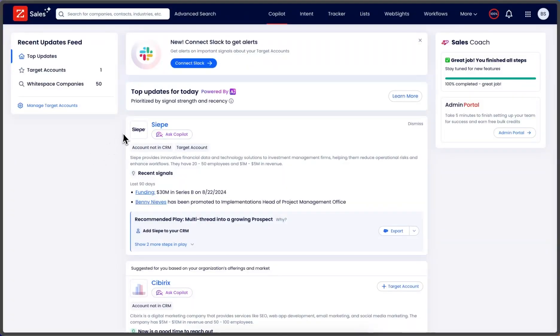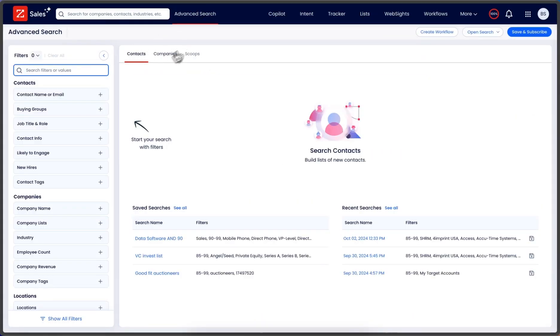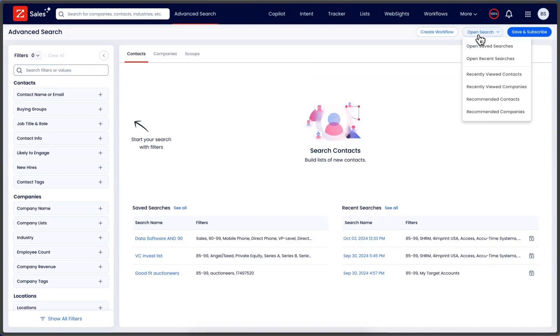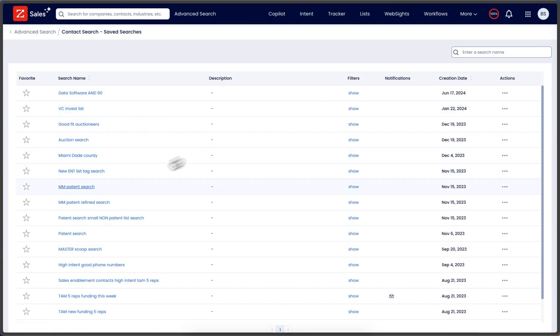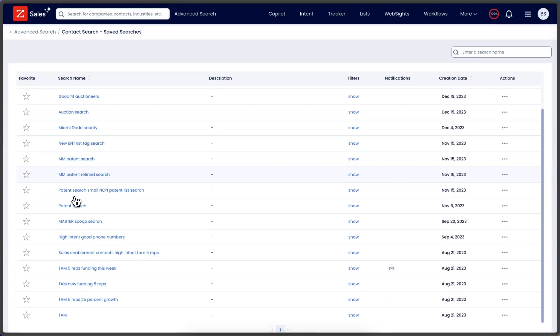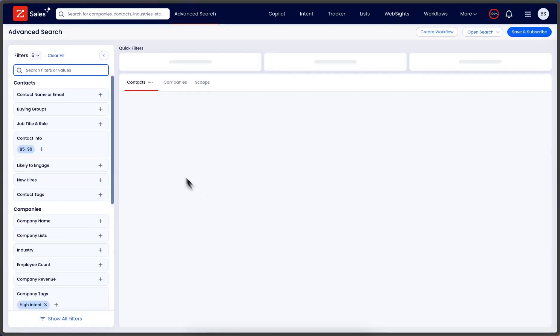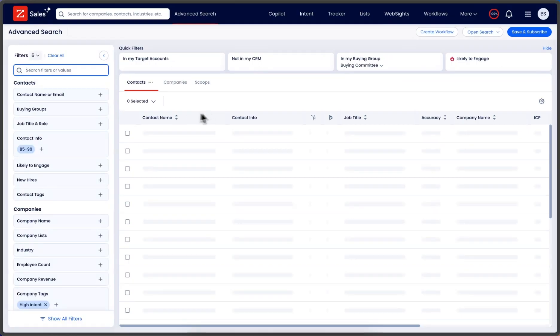Here's how you use Vim Info Tracker. To start, you build out an advanced search like you normally do. In this case, I'll open up a saved search - we'll do master scoop search.